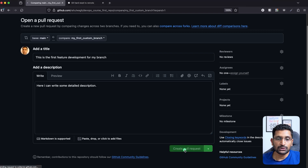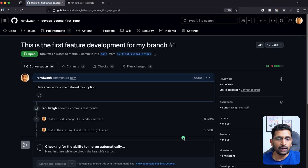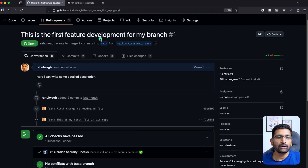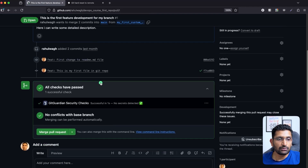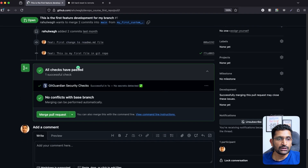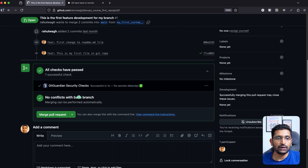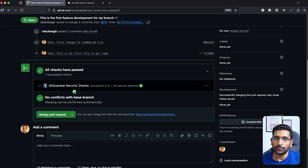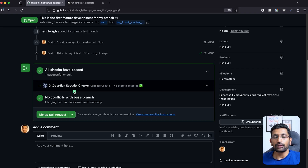Our first pull request has been created. At the bottom you can see that if you have implemented some automation or checks, those checks will be visible here. That's how you create your first pull request from your custom branch.